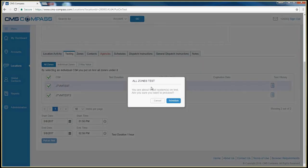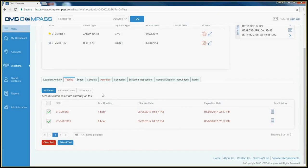You will get confirmation. Click the Schedule button. The font on the tab changes to red, indicating that this account is now on test.